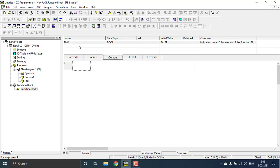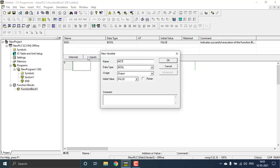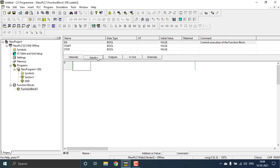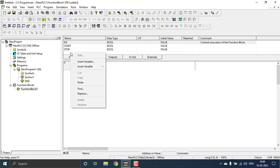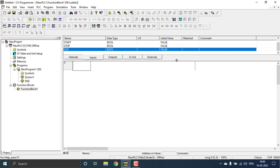Go to the output section next, and create one output — insert a new variable that will be 'motor'. This will be my output. Then going back to the inputs, create another new variable that will be 'OLR' — the overload protection. The overload affects the motor and will stop the working of the motor.